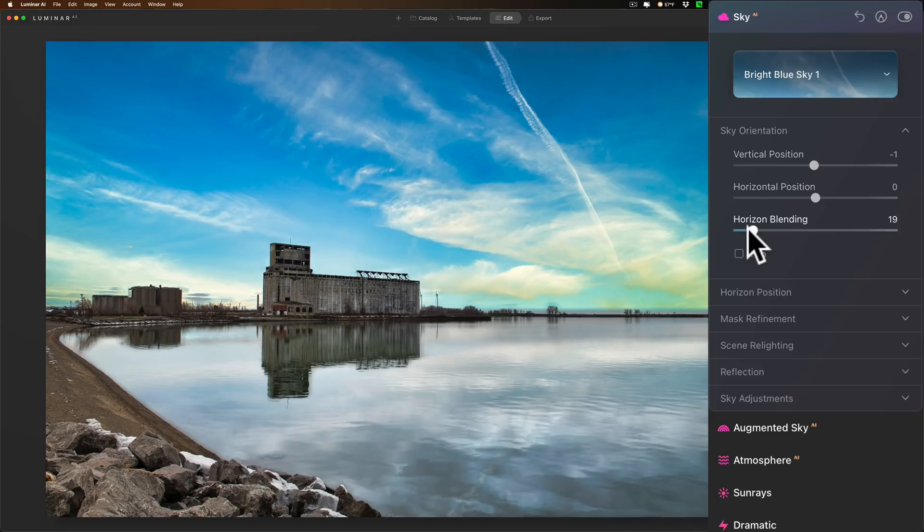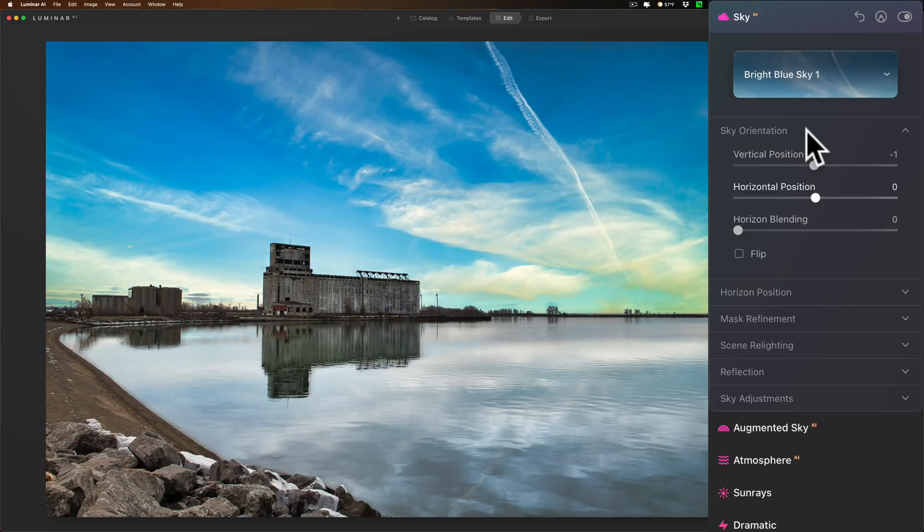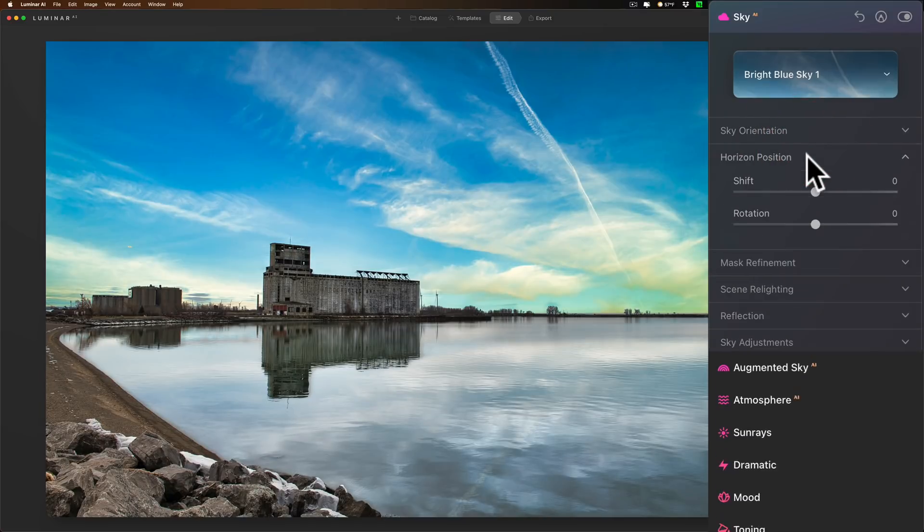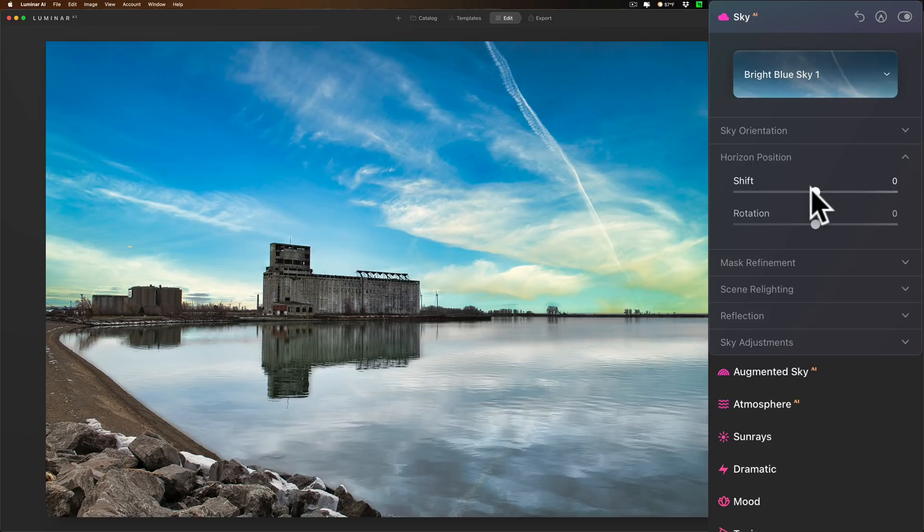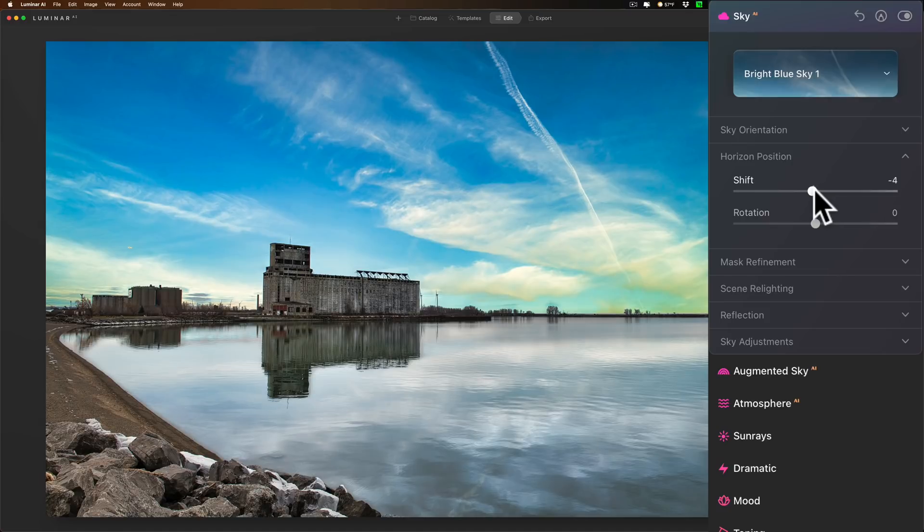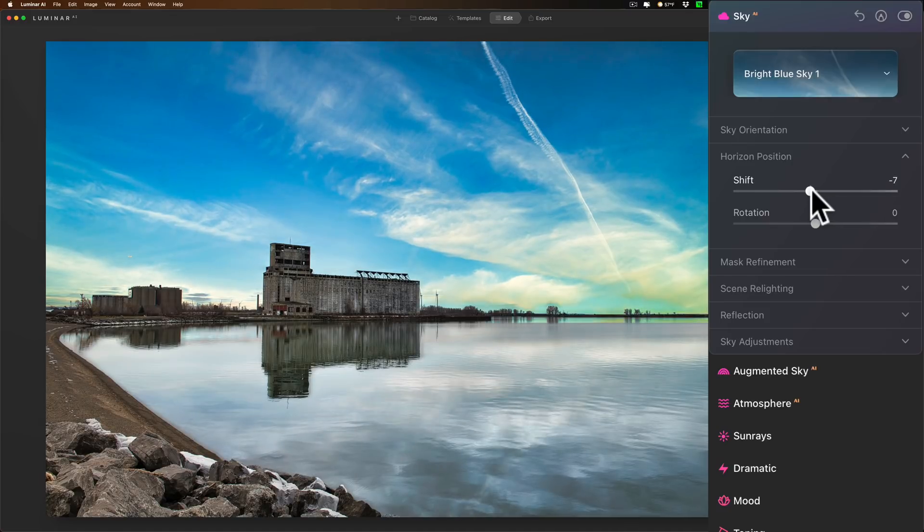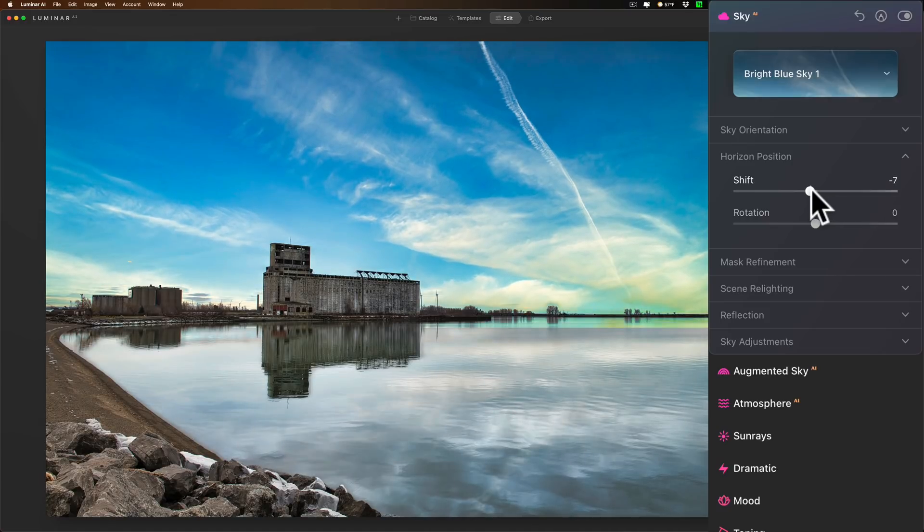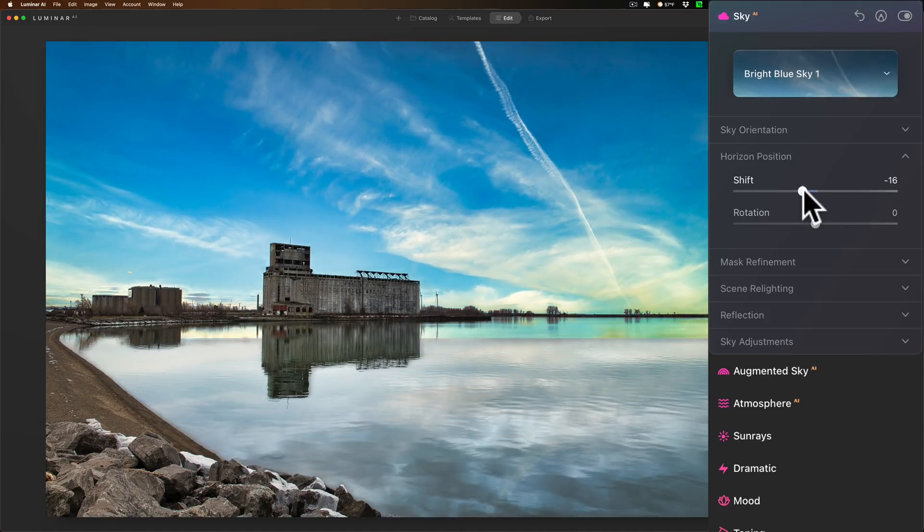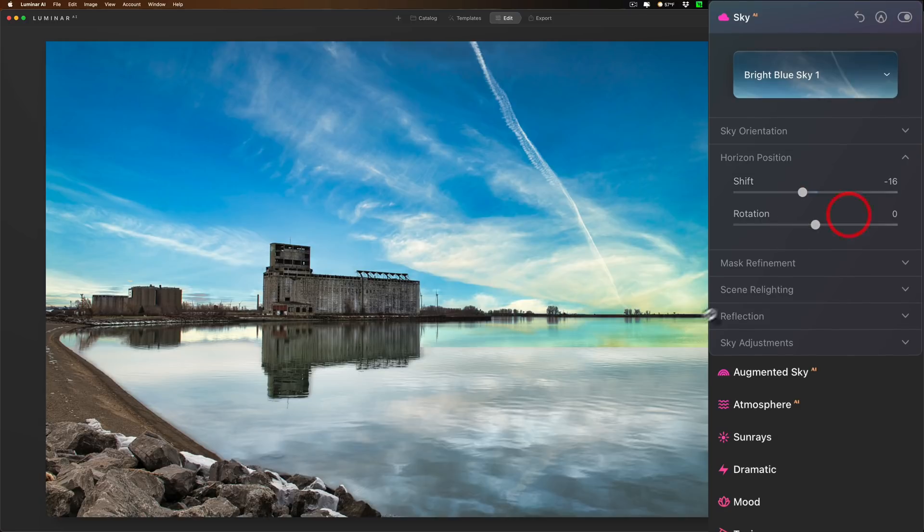Now below sky orientation is horizontal position. The shift slider kind of moves the whole horizon line. Let me try to explain. If I move it to the left, you'll see I'm moving the entire sky down and the reflection is going with it, but also the actual horizon line is moving down as well. So I hope you could see how that is different than what we were doing before.